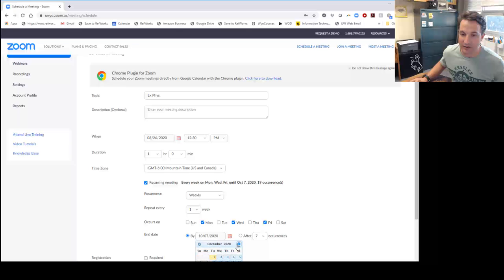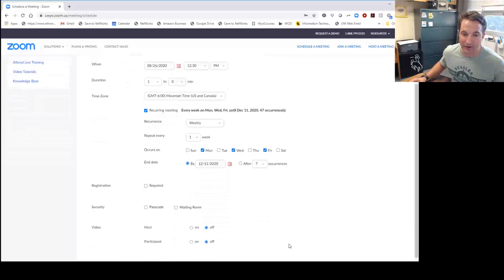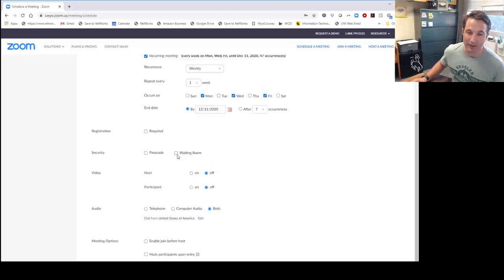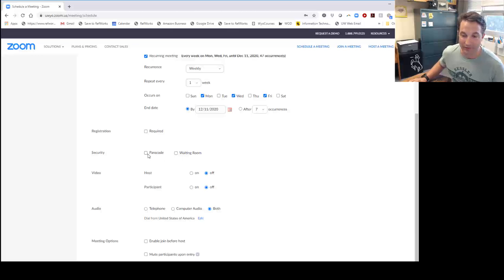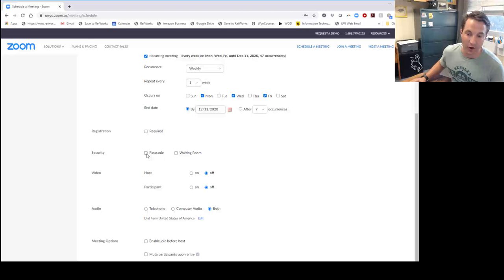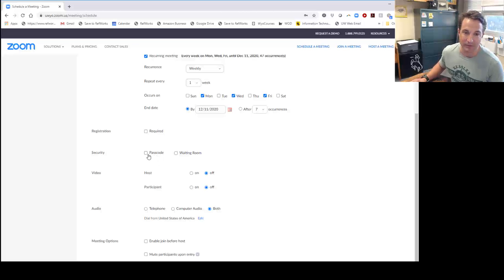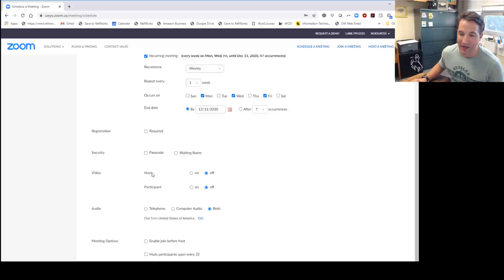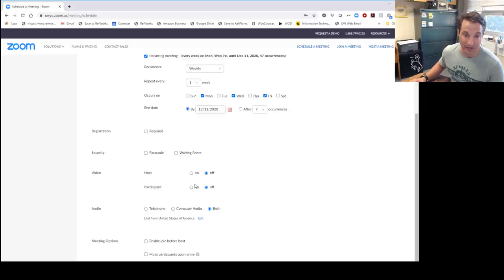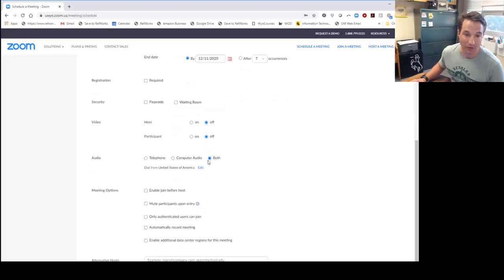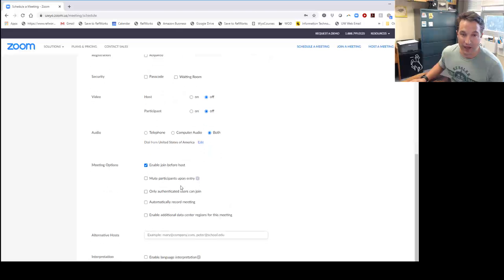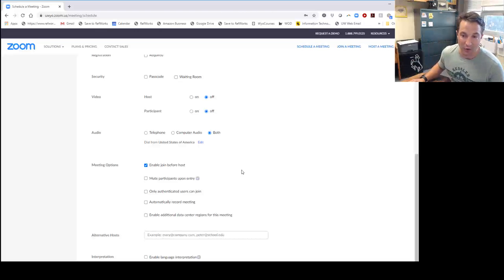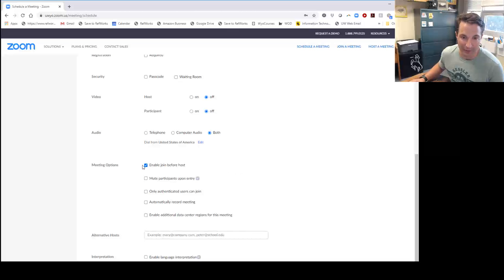There are a lot of other options you'll want to look through. For waiting room, you probably want to have that off, otherwise you'll have to approve every single person coming in. For passcode, you can have it on or off. Remember that glitch when Zoom started where random people could enter your classroom? That's not as much of a problem now, but you might want to have the passcode enabled. For video, I like to have it off and give students the option to turn it on. Other instructors prefer it on. That's up to you. For audio, select both. You're also going to want to enable join before host, which lets them populate the room before you get there, especially if you're coming from across campus or from a different meeting.